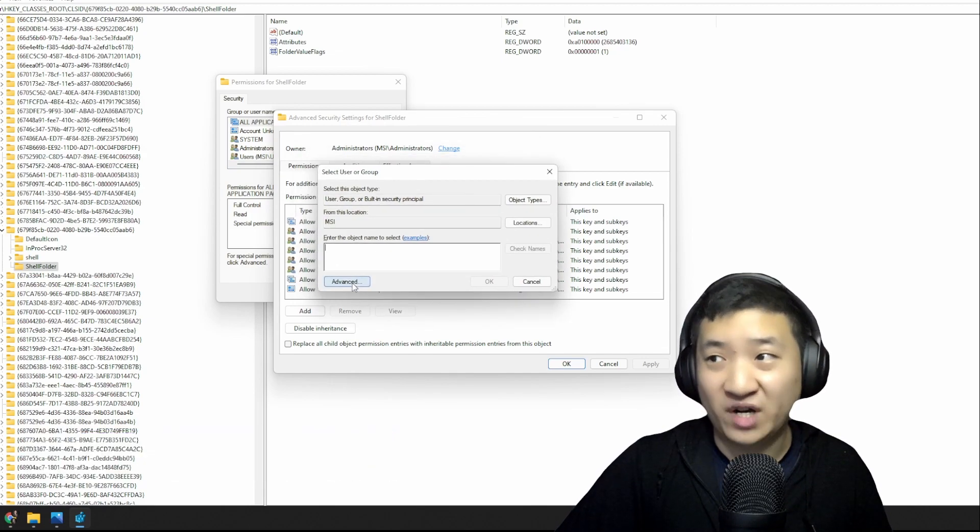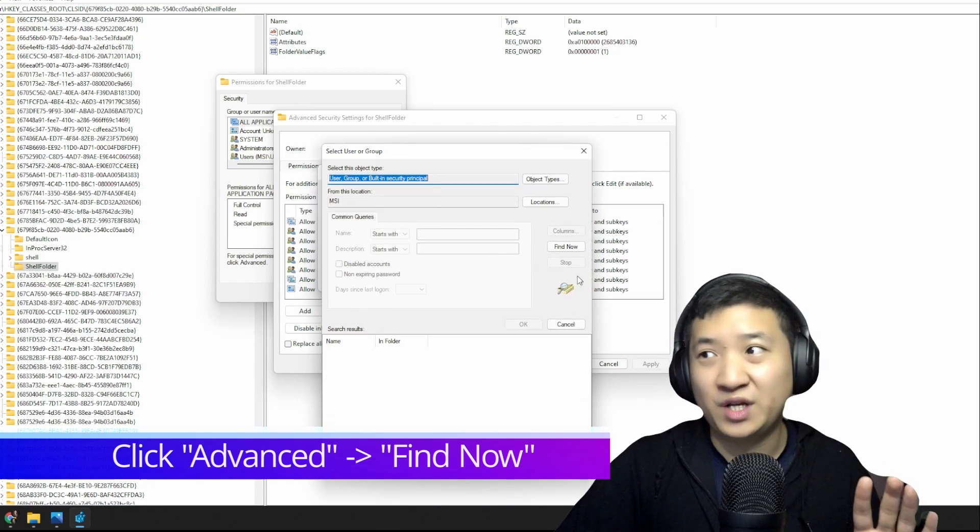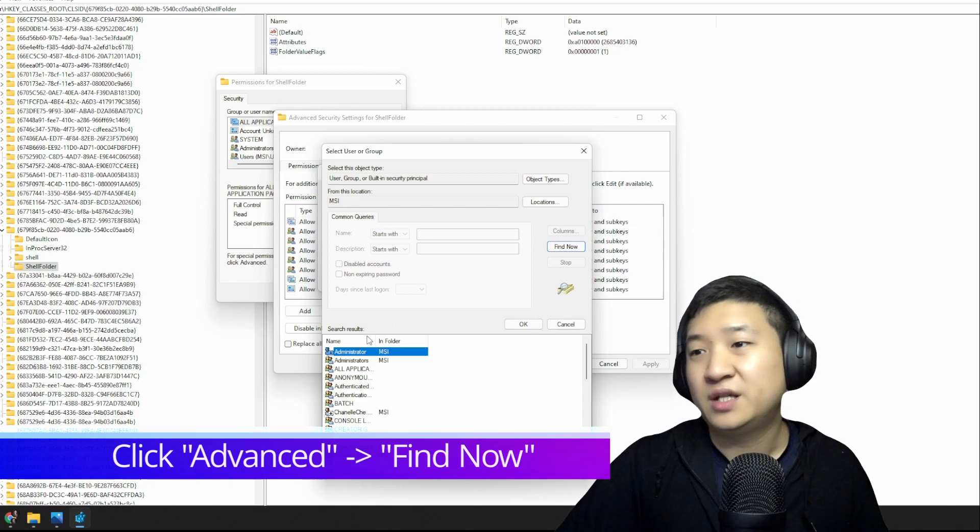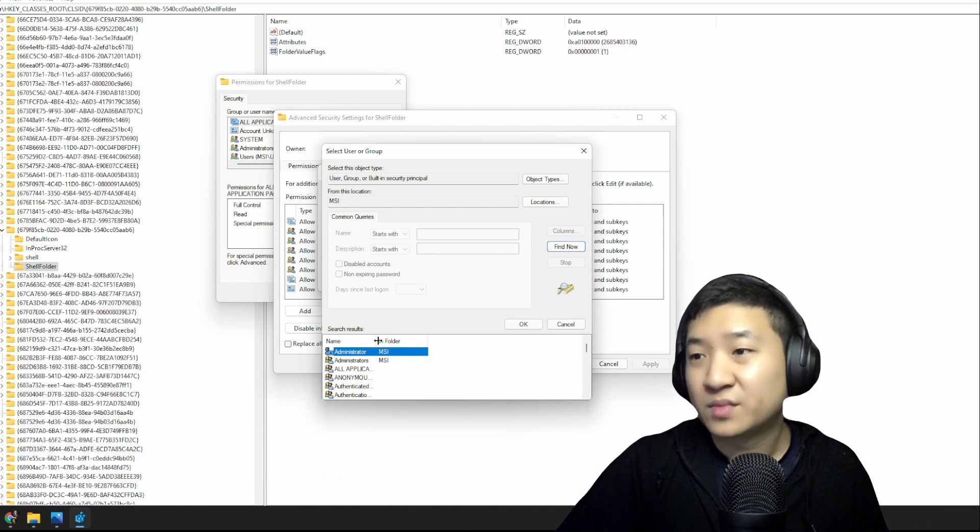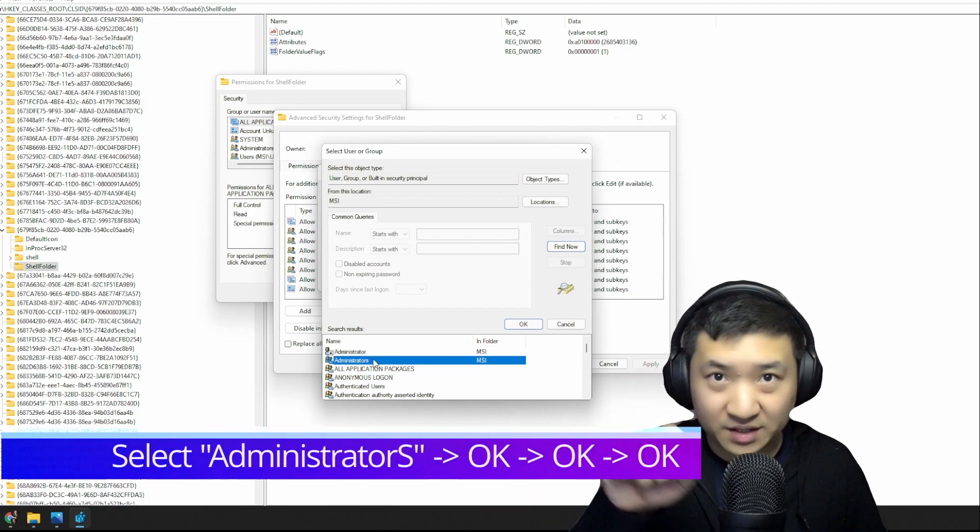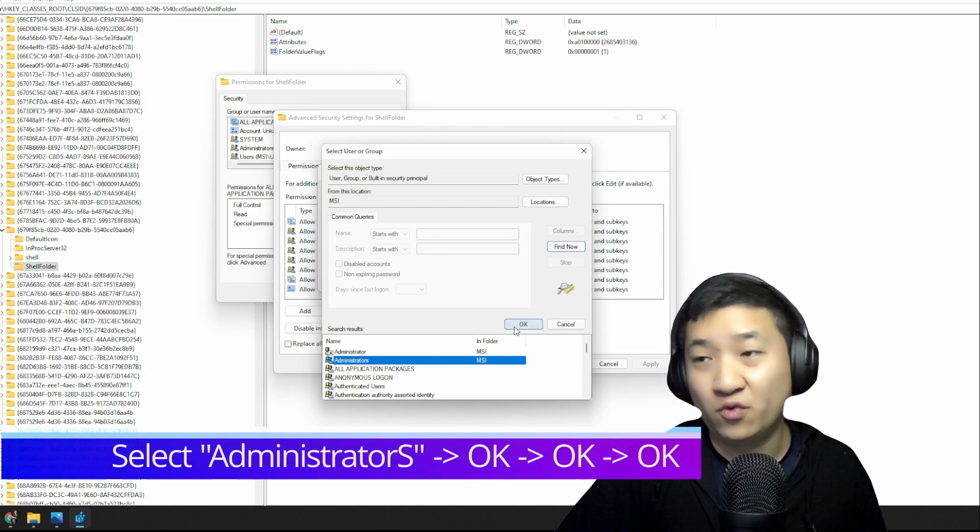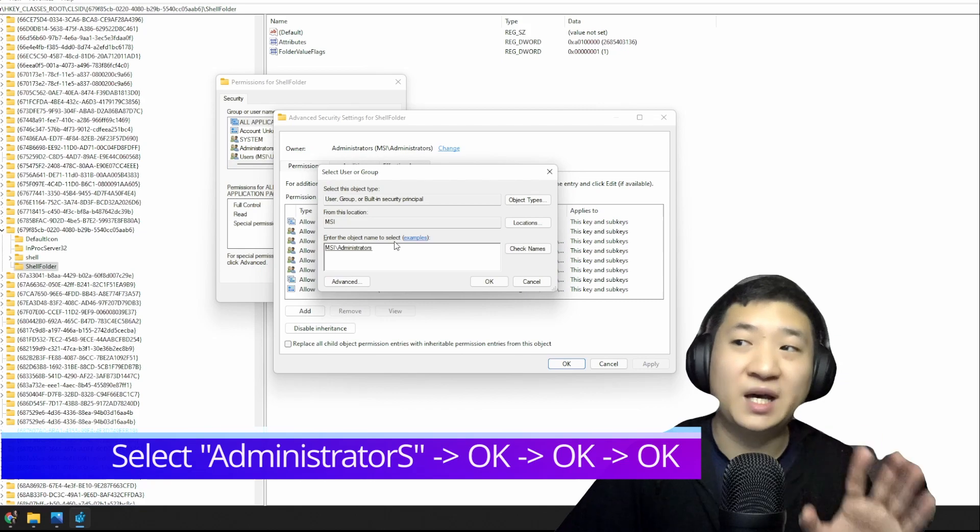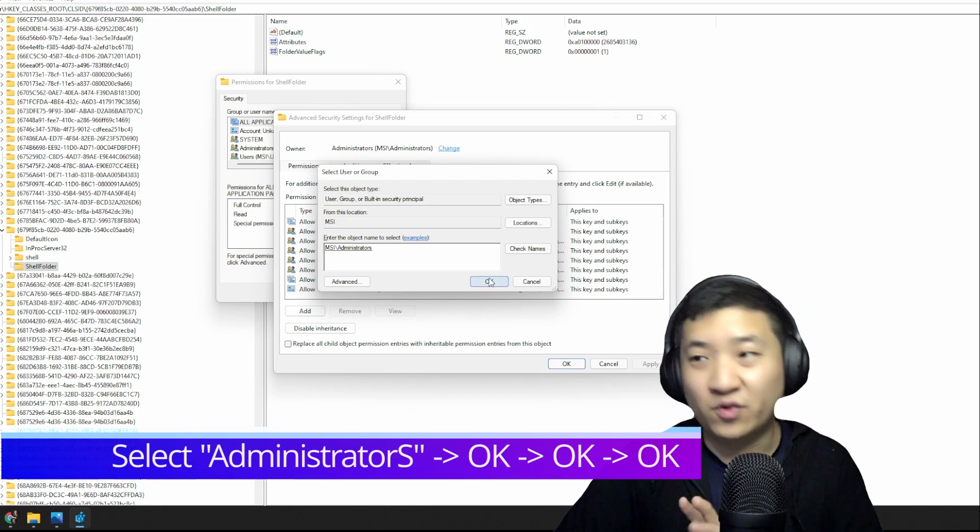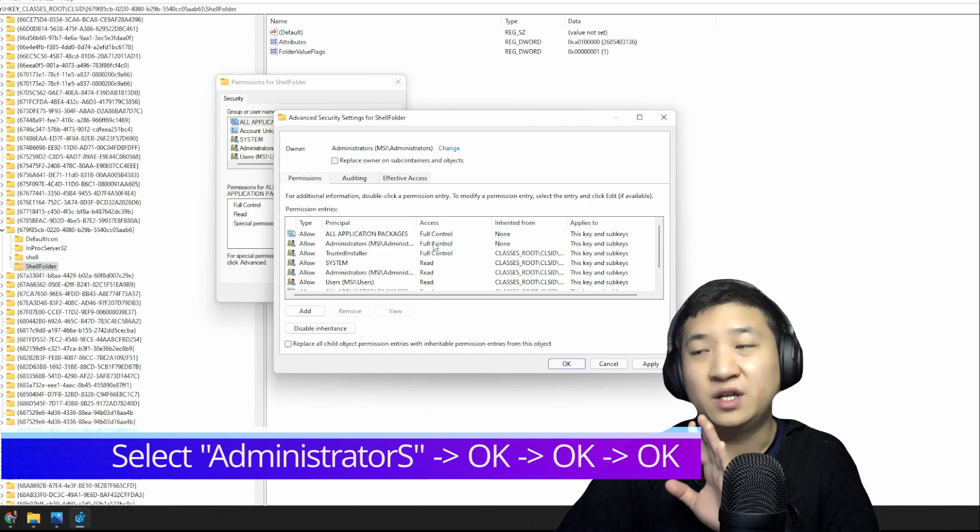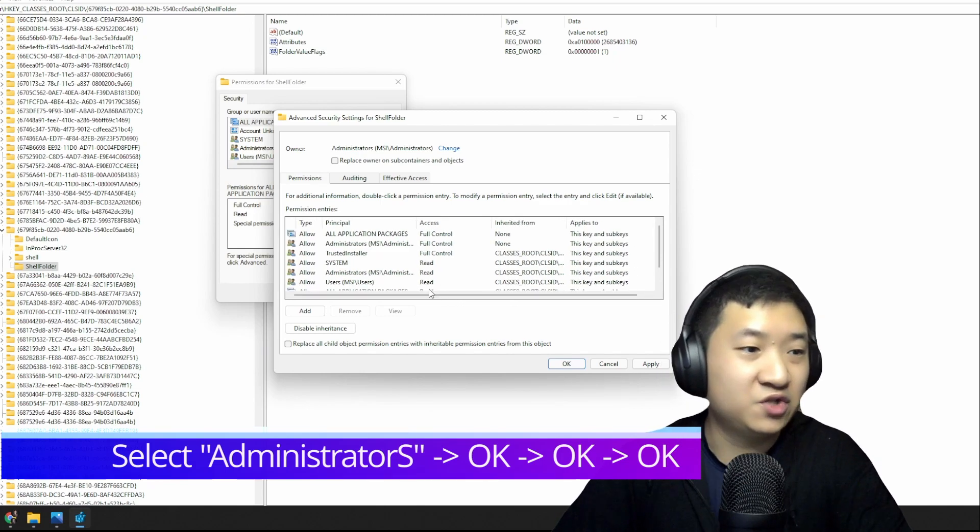You click Advanced. In this part, you don't really do anything. Just click Find Now, then select one guy—select the one called Administrators with an 's'. Select this guy and click OK.